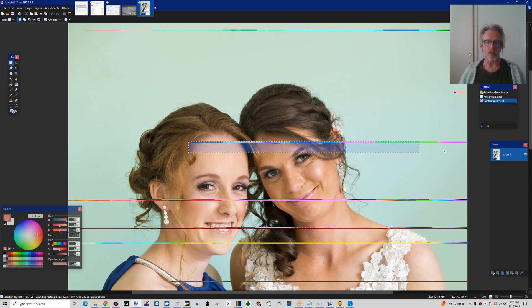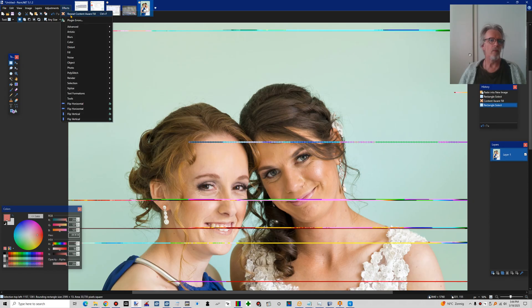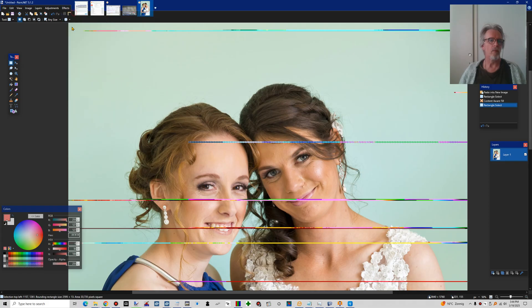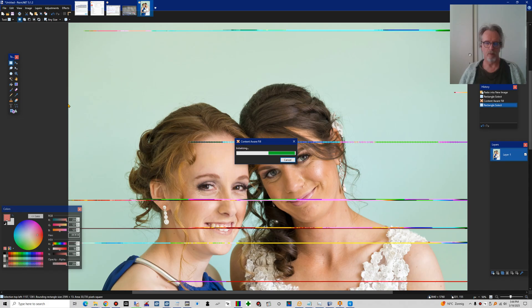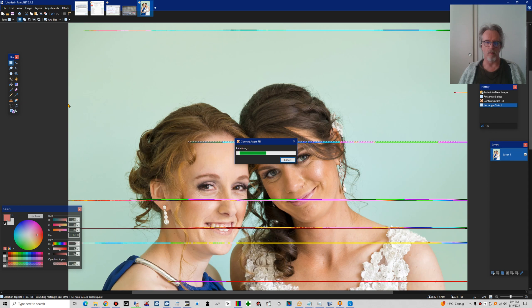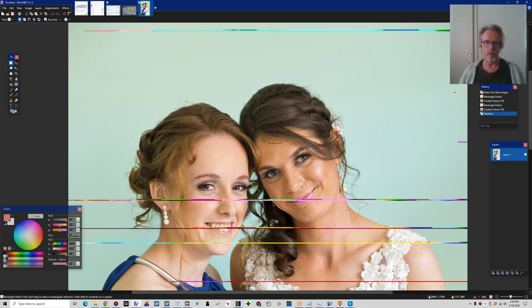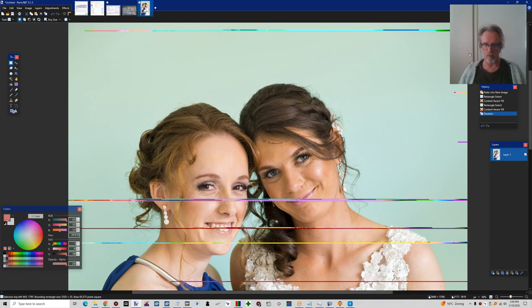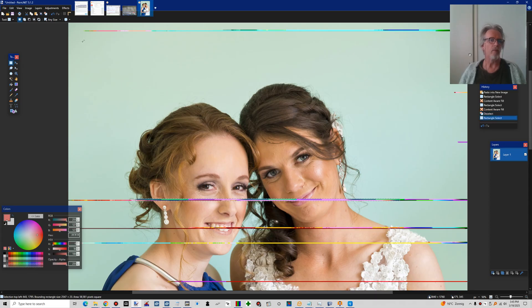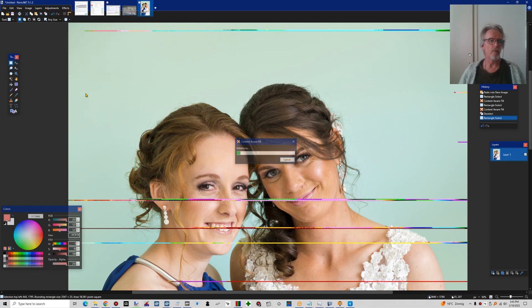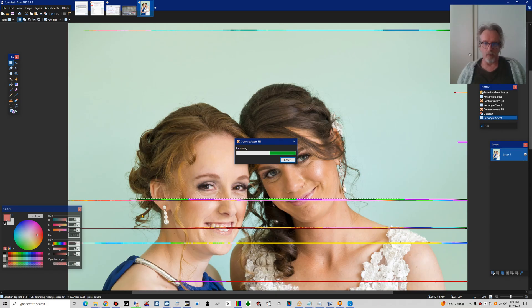We can try the same here. And content aware fill will never be, or will sometimes not be perfect at all. And then we may need to, let's see how it does here. But anyway, it's a lot of work to fix these images.